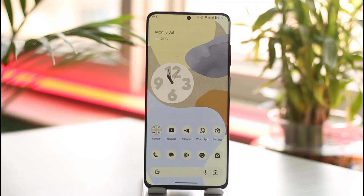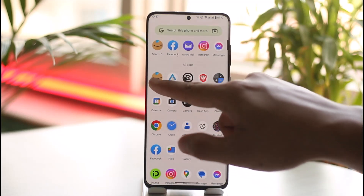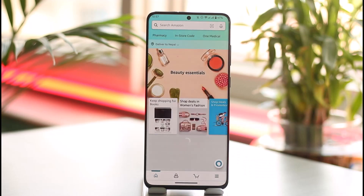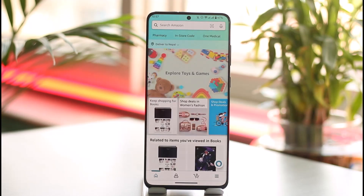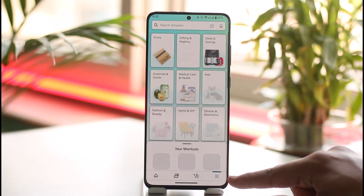In order to switch your accounts on the Amazon app, it is very simple. Let's say you have the Amazon shopping application here and you want to switch accounts — it is very simple to do that. All you have to do is go ahead and tap the three lines option from the bottom right of the screen.